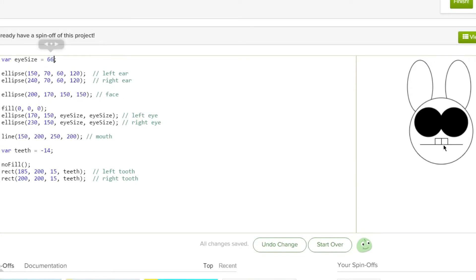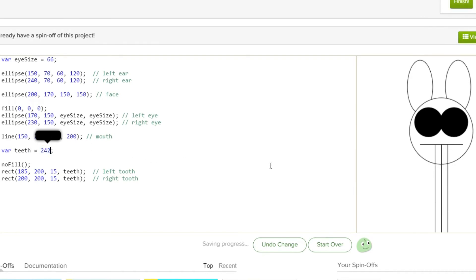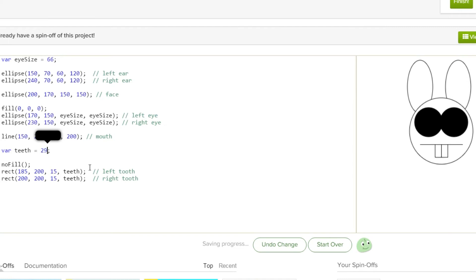But what if you want to do the teeth? What if you want to change these beautiful teeth right here? Well what we want to do is make the variable teeth, and then we make it negative 14. And then we put the teeth — two of them — here. But if we change the negative 14 to a positive it goes up and then it goes down, so it's getting longer. And you can also reverse it here.